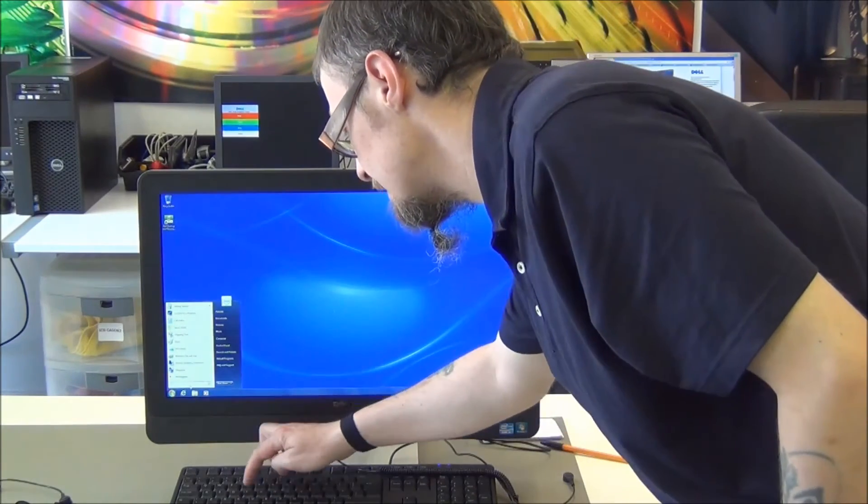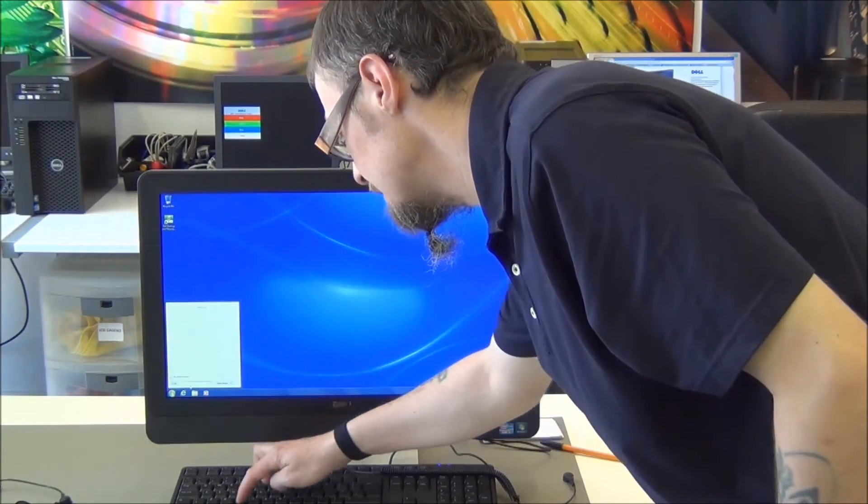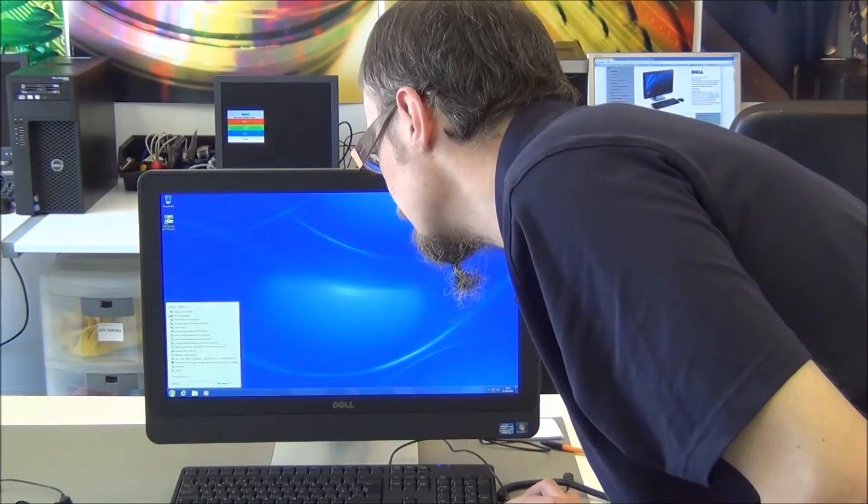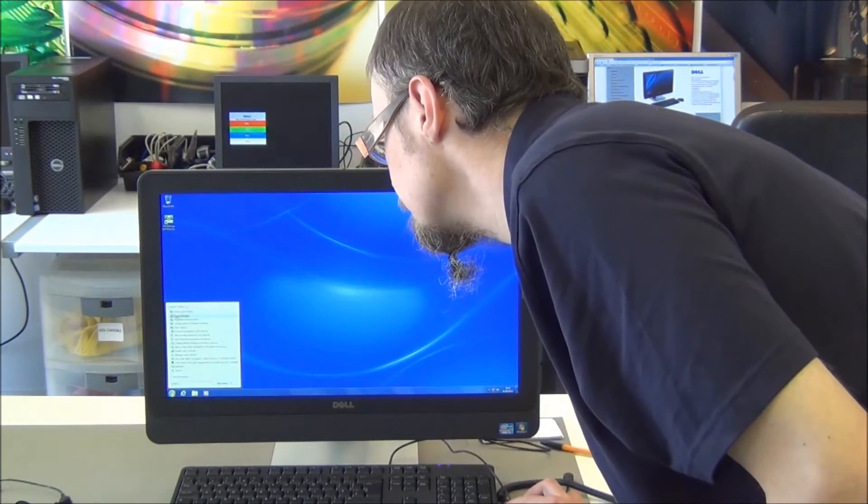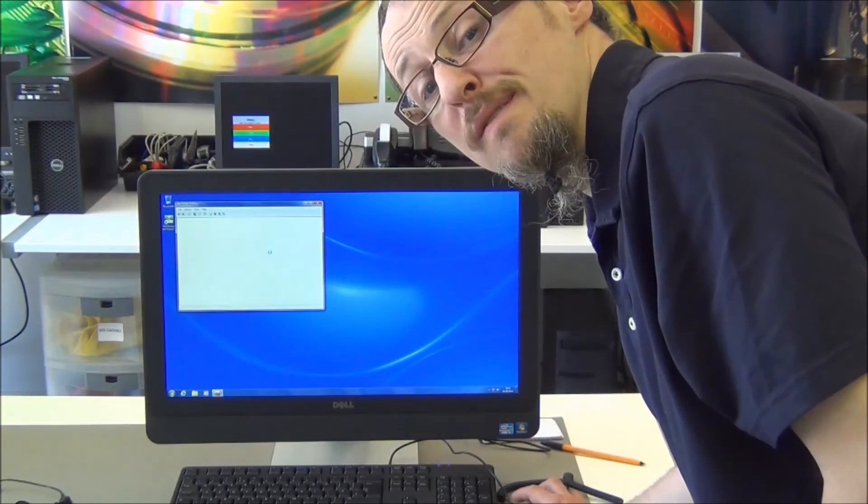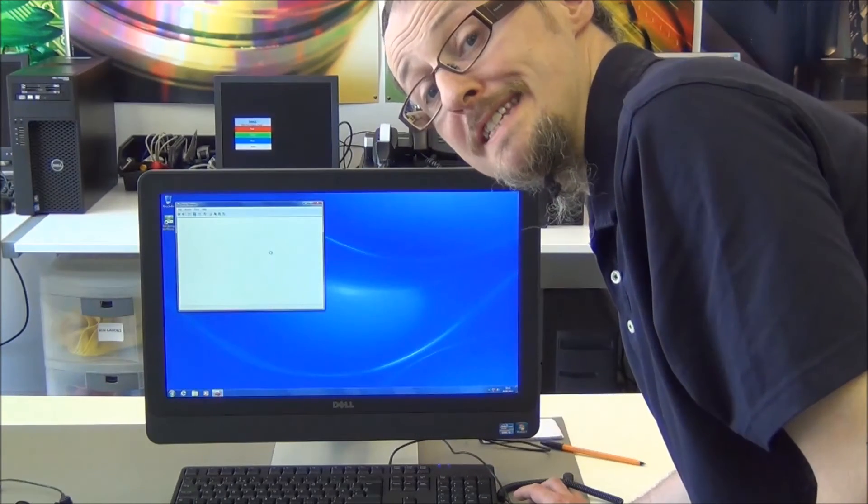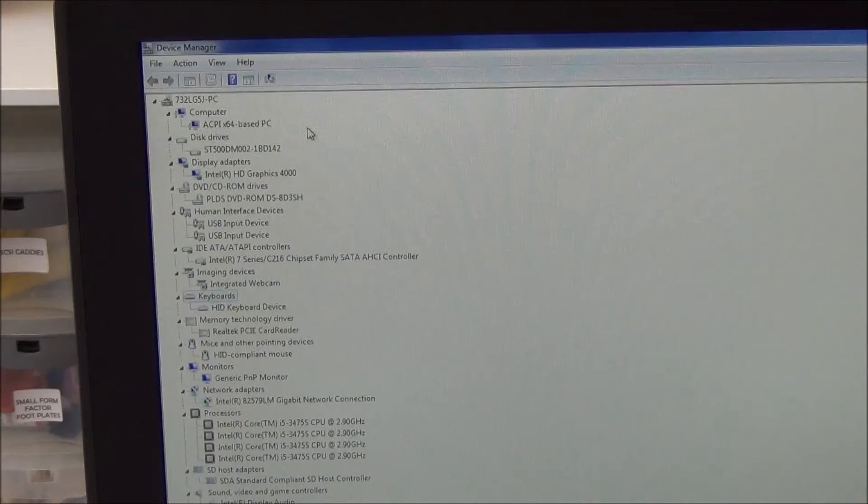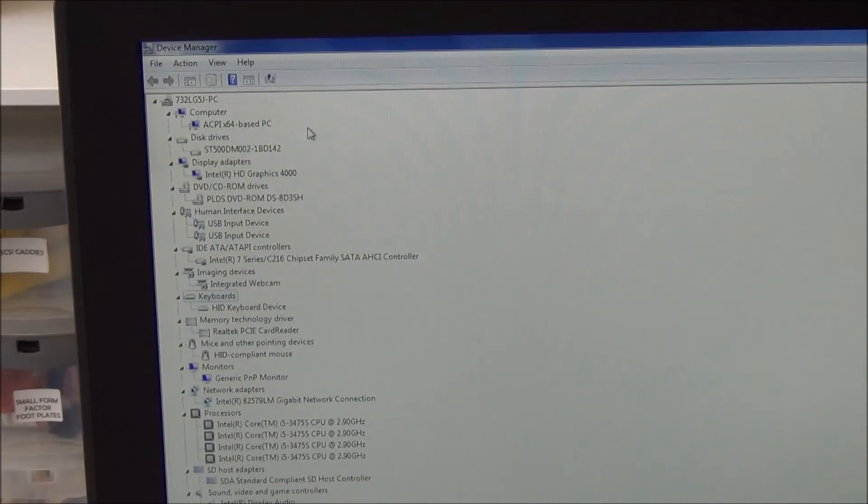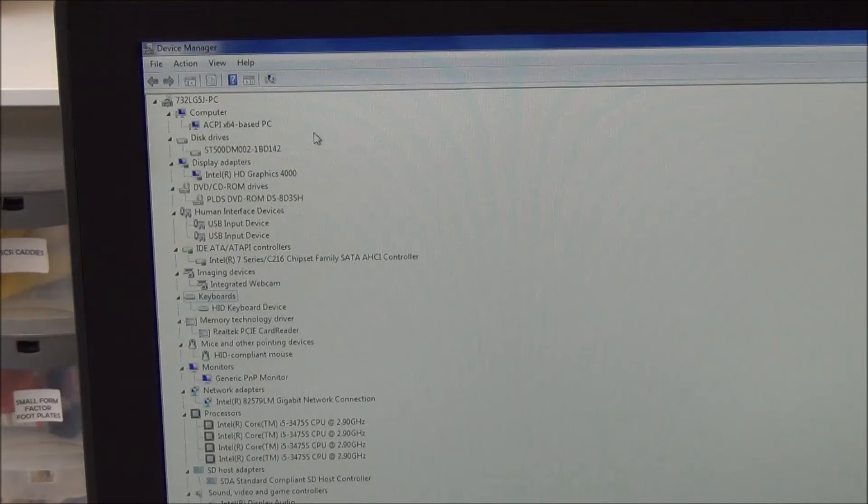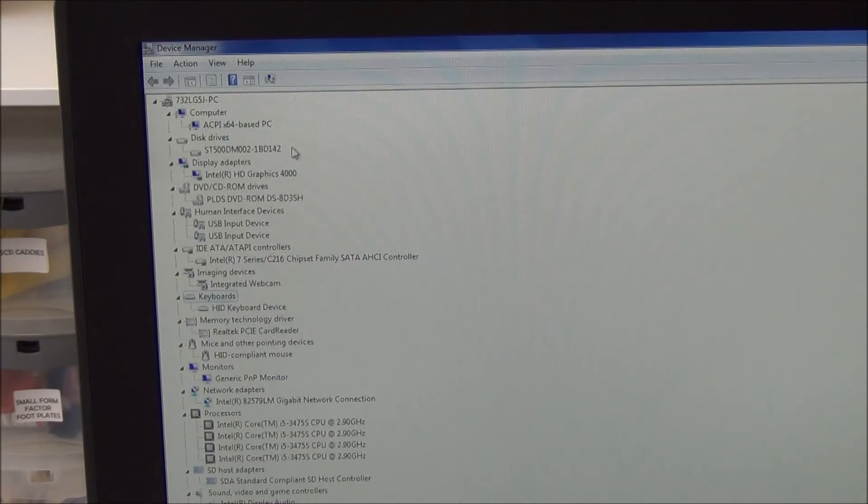It's a nice little simple looking device manager, and we'll just confirm everything that's inside. Here we are having a look inside the device manager list, just so we can see all of what's inside.